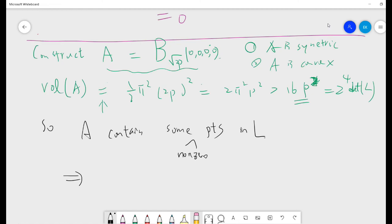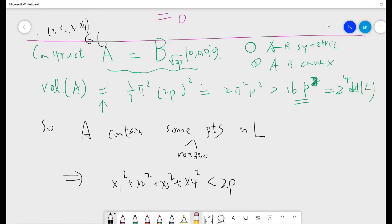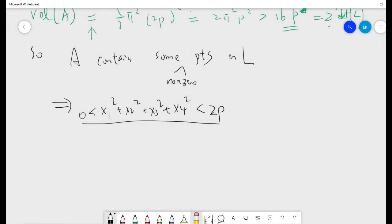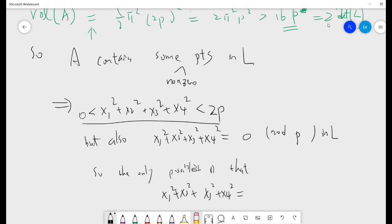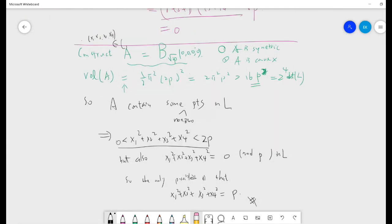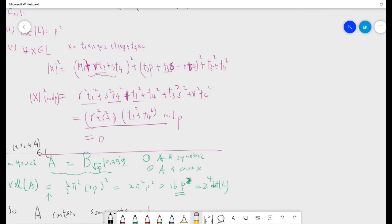Since the non-zero point x1, x2, x3, x4 lies in A, its norm squared is less than 2P. But also its norm squared is 0 mod P from our lattice construction. So the only possibility is that the sum of four squares equals exactly P. So we have finished the proof of the Lagrange Four Square Theorem. I will see you in the next video.